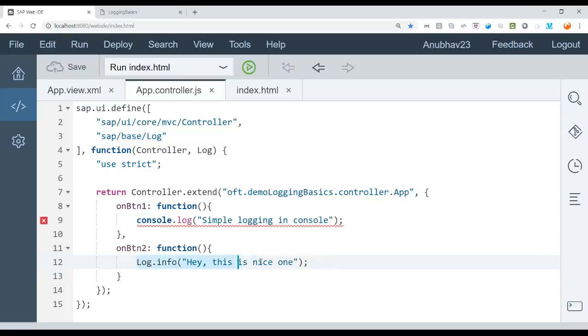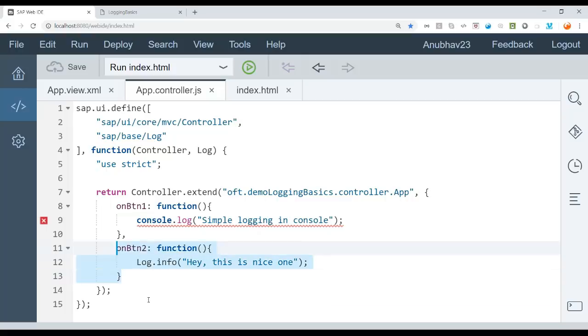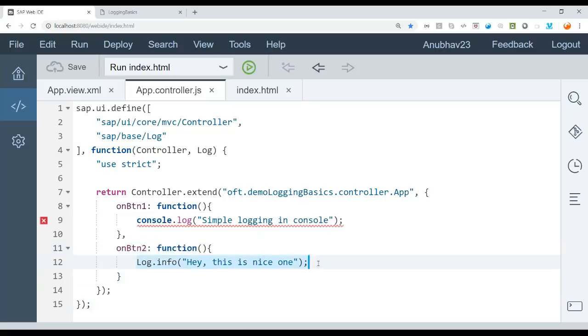When you use such a logging mechanism, you have to also inform SAP UI5 framework that we want to log. Because this is only for the purpose of development and testing. Actual production. When this app goes, this code may go, but it should not log anything.